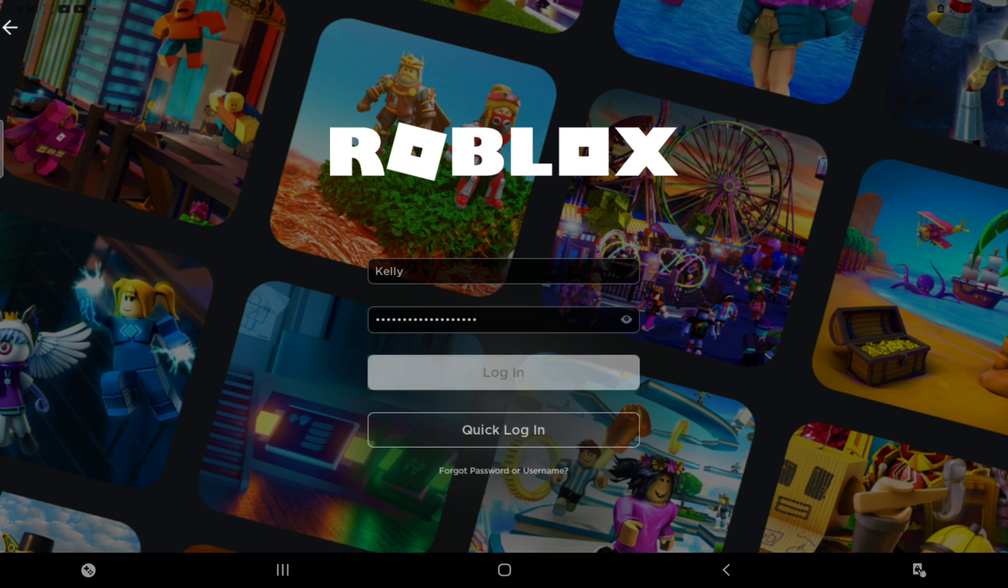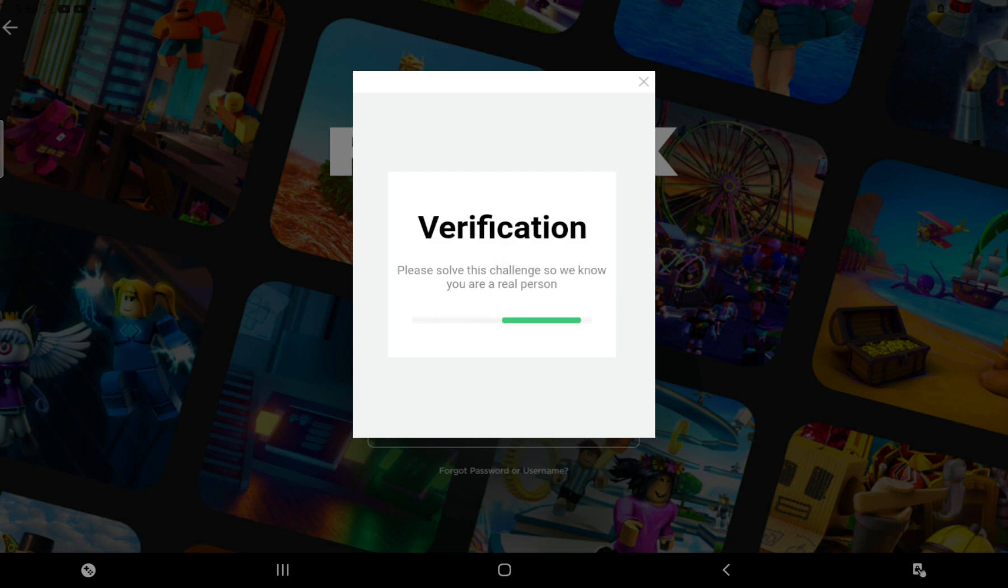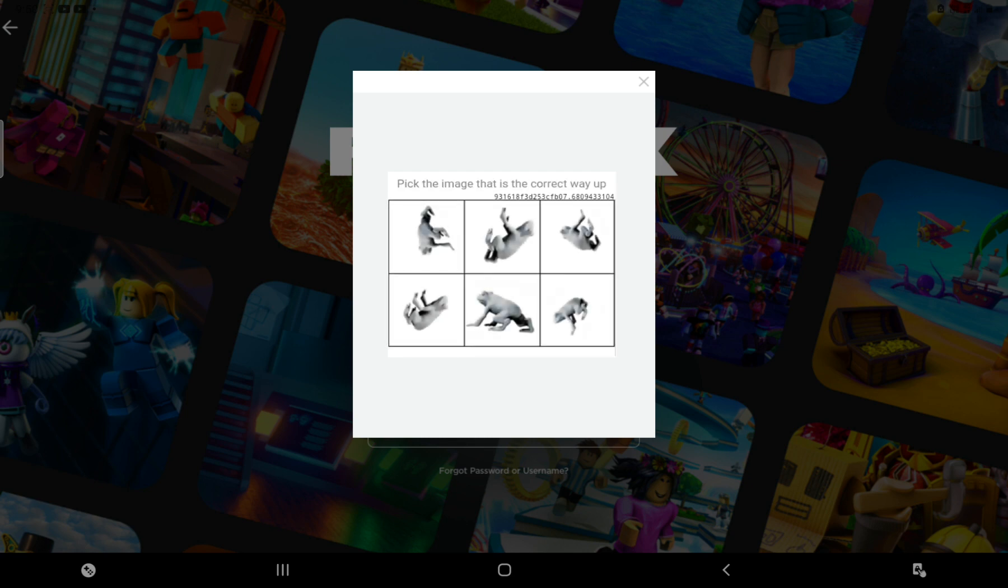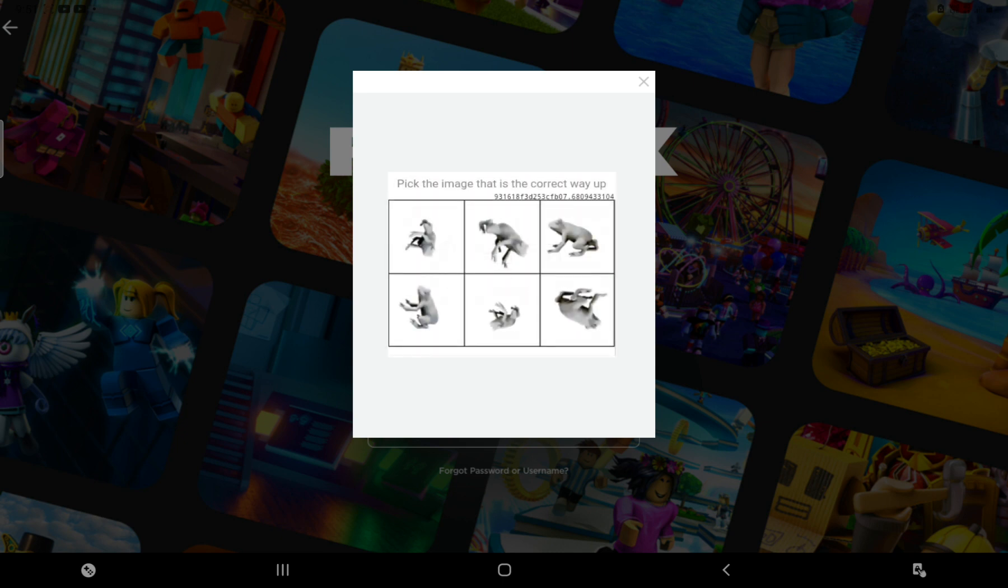It's taking so long. What? Verify, take the correct way up? Okay, what's the character? Help!